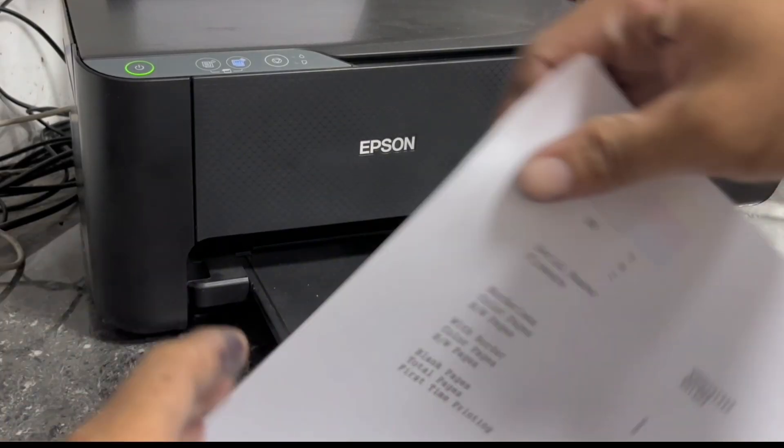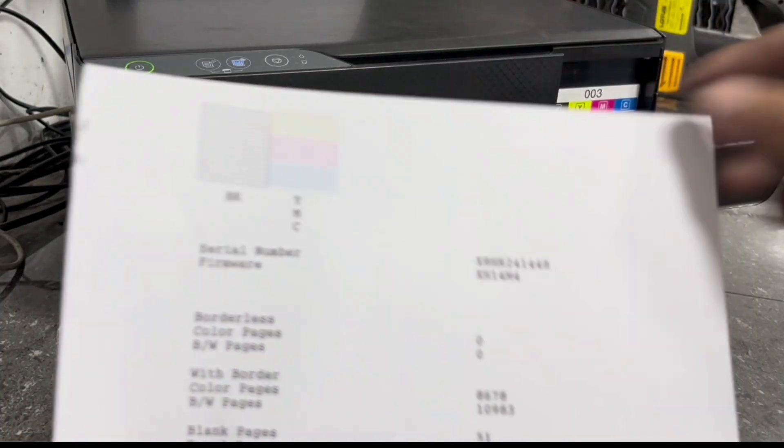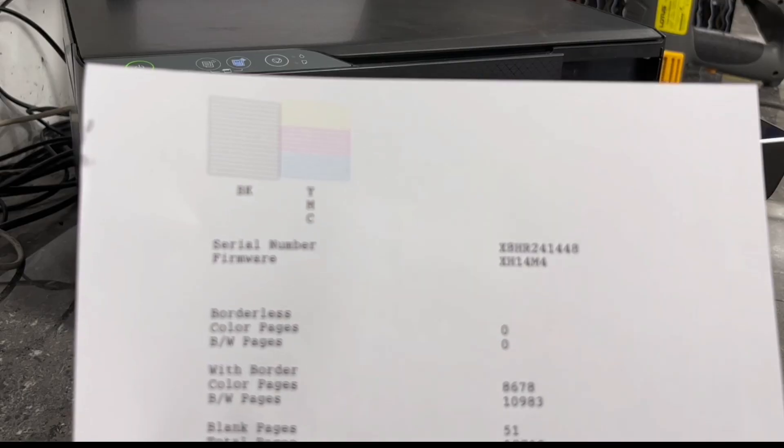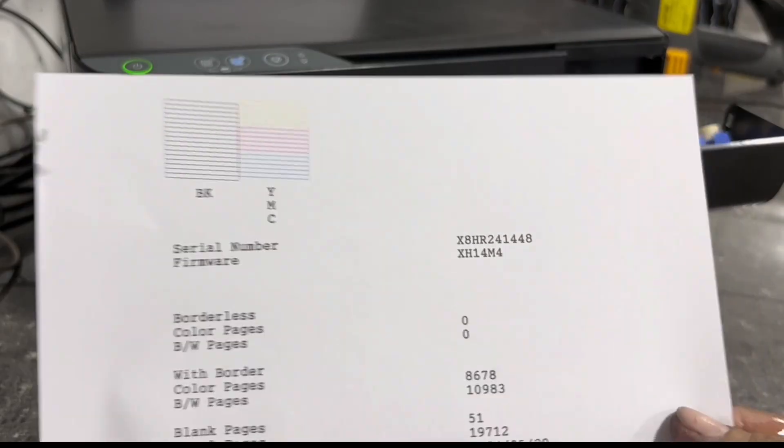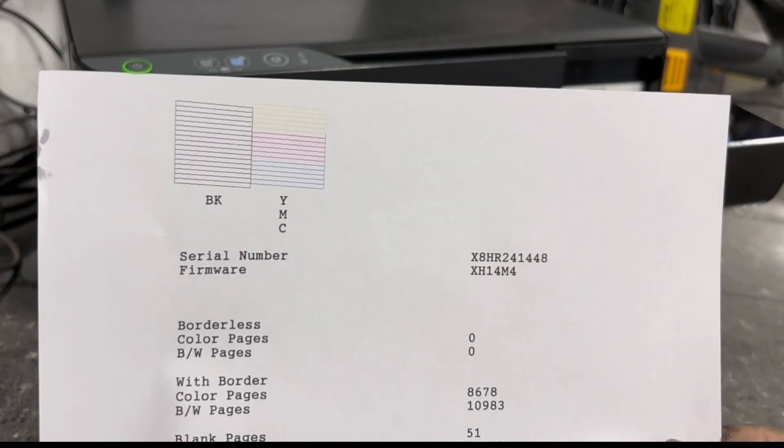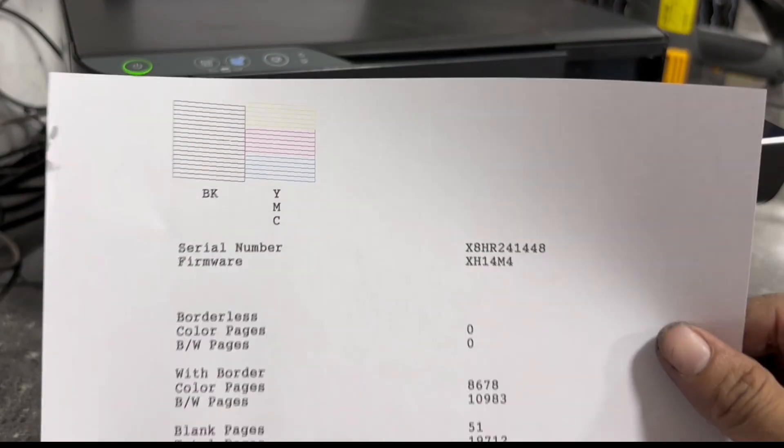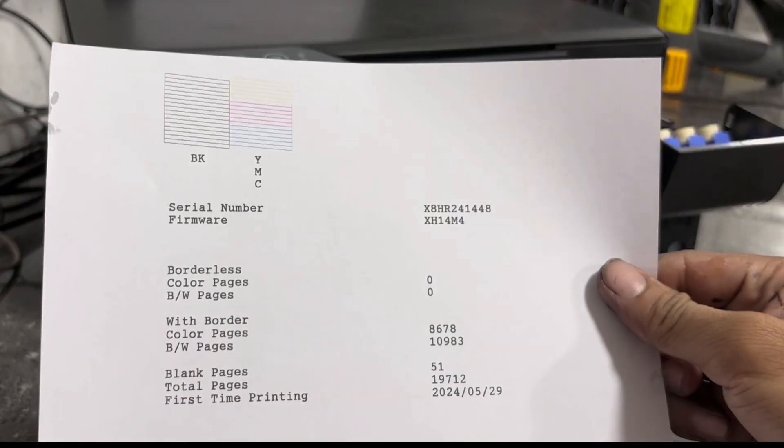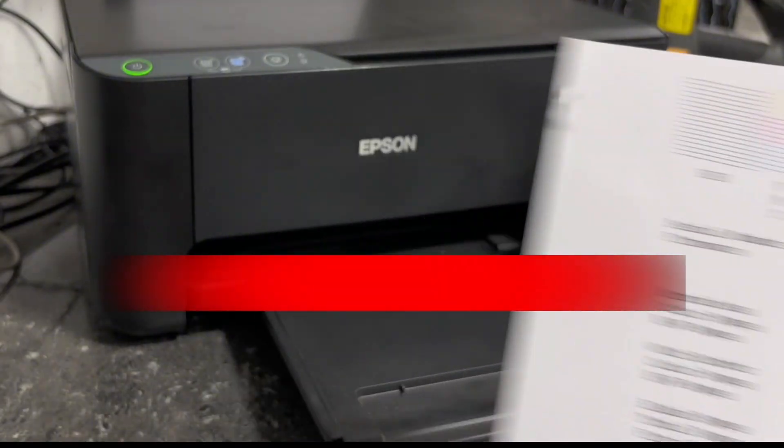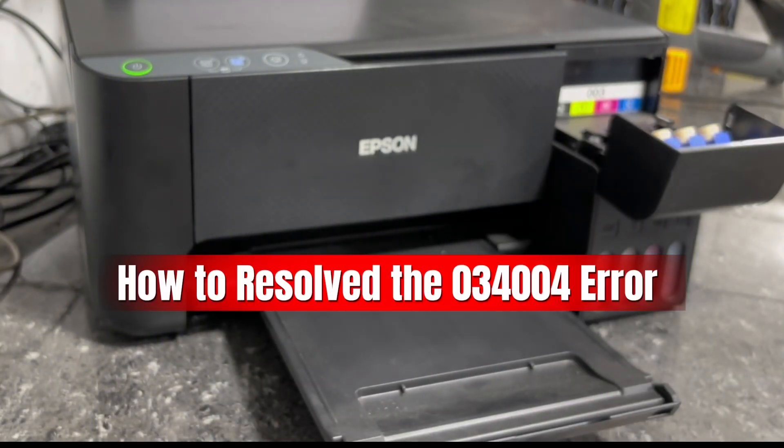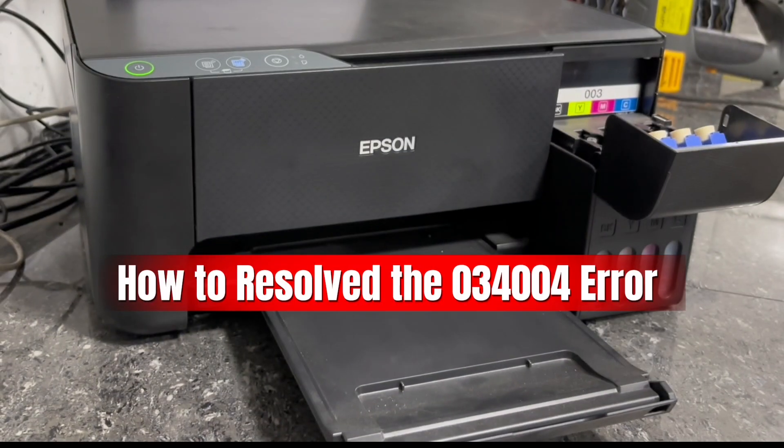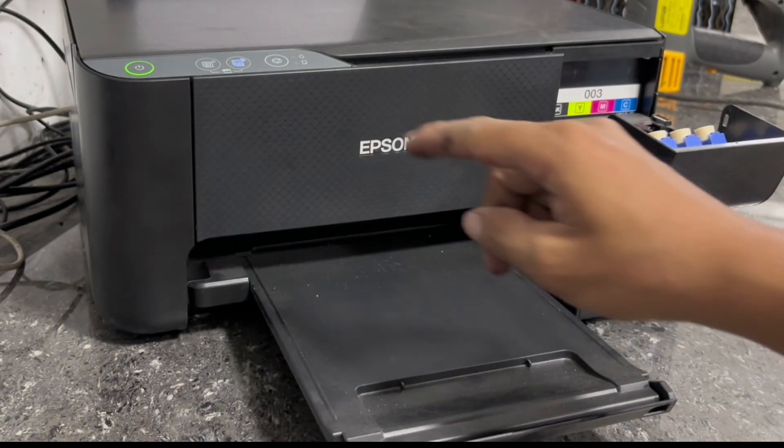Here is now the nozzle check printout, and the printhead nozzle is working well and good. That's the simple step-by-step procedure on how to diagnose and troubleshoot the 034004 printer error of this Epson EcoTank L3210 printer.